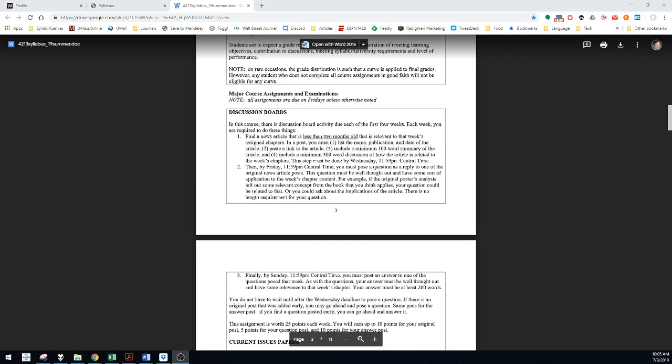an article related to concepts from that week's assigned chapters. Find some article that is related to something from those week's assigned chapters. The article has to be less than two months old.